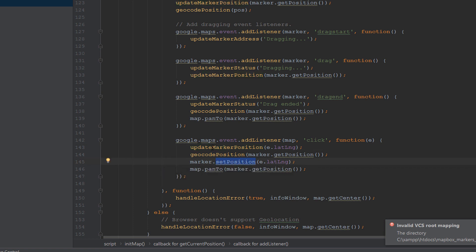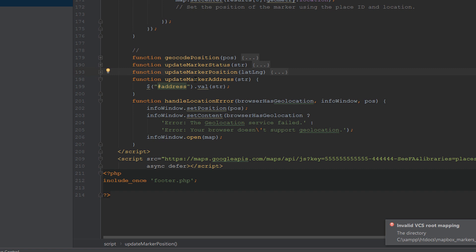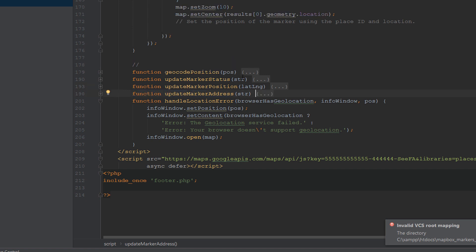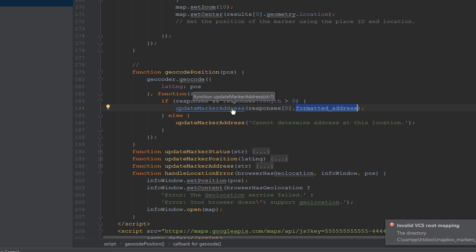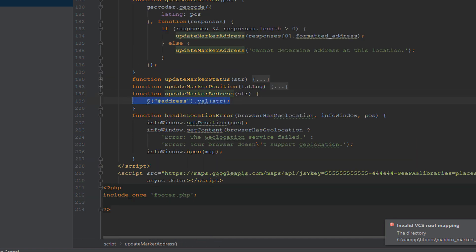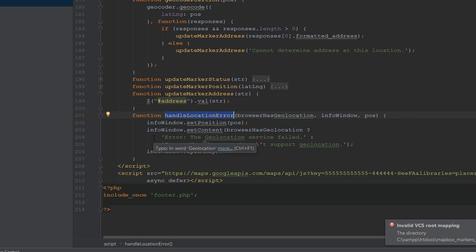And pass the get position to geocode position and set the position to the marker. But what does the update marker position do and what does geocode position do? Let's see. The first one, update marker position, gets the latitude and longitude for the position and sets the value to the inputs. This is simple. But update marker address will set the address string value to the address input. And geocode position takes the position, which is latitude longitude, and calls the API to get responses with the formatted address. And when it gets the formatted address, it passes it to update marker address, which updates the address value. And the final - the handle location error - to handle when the browser has an error to detect the geolocation.